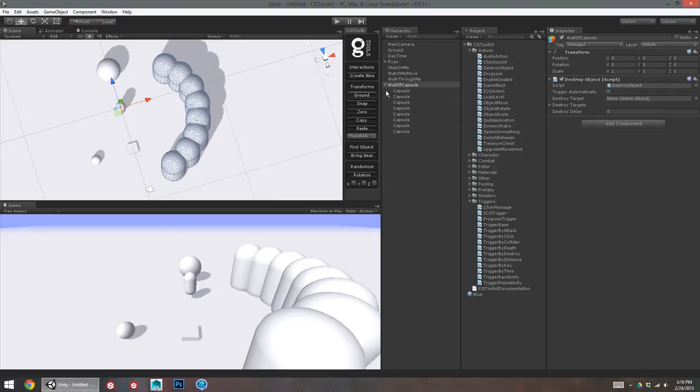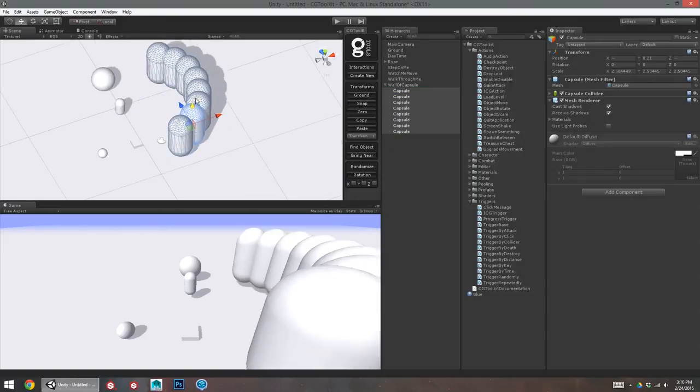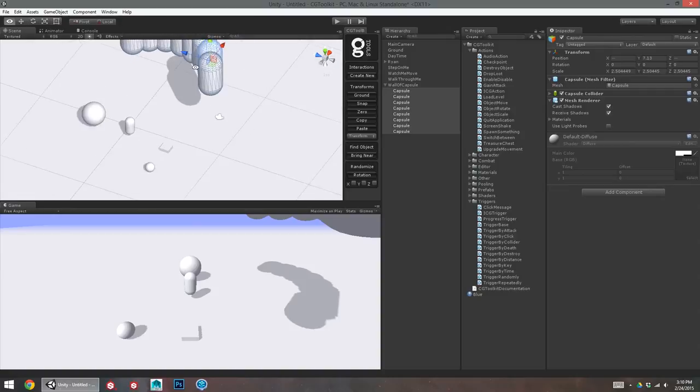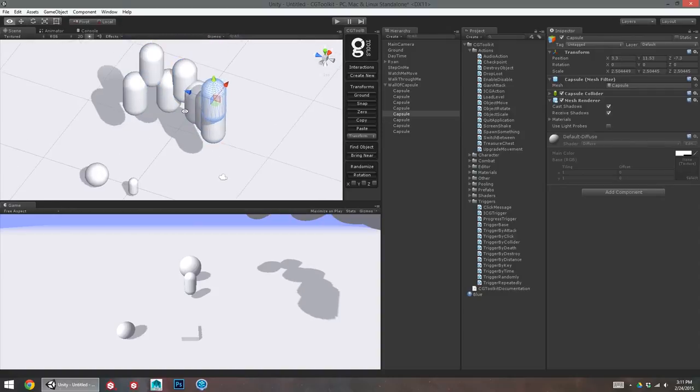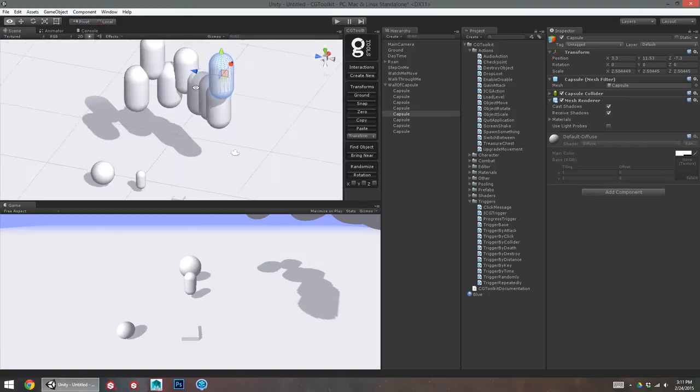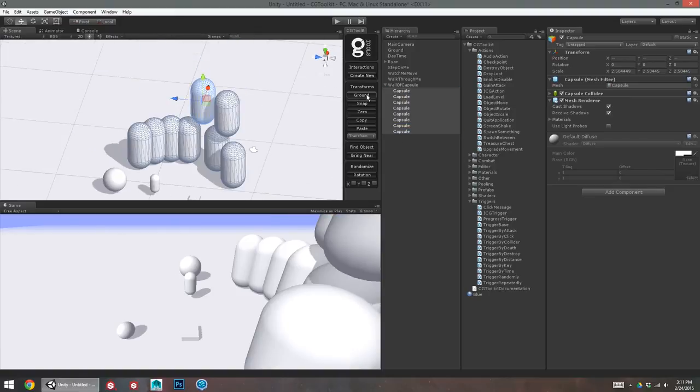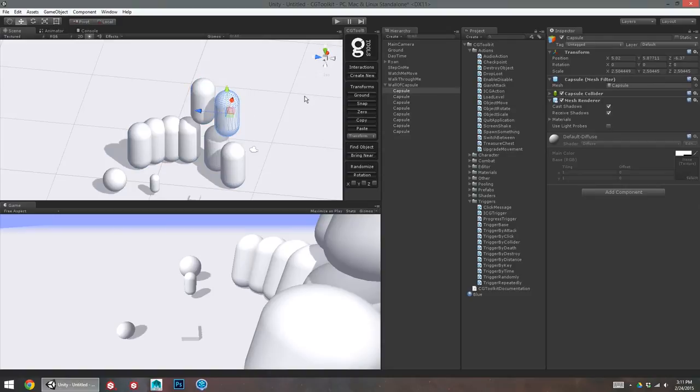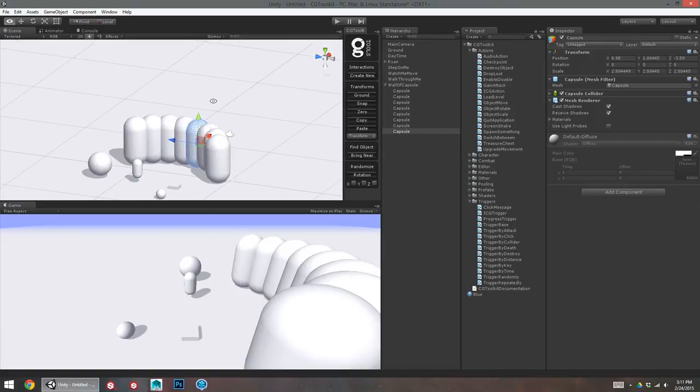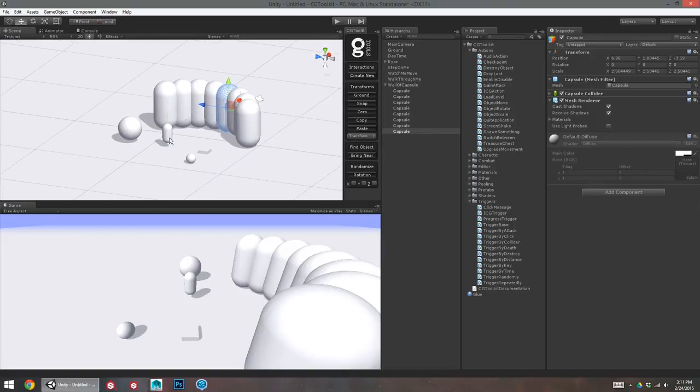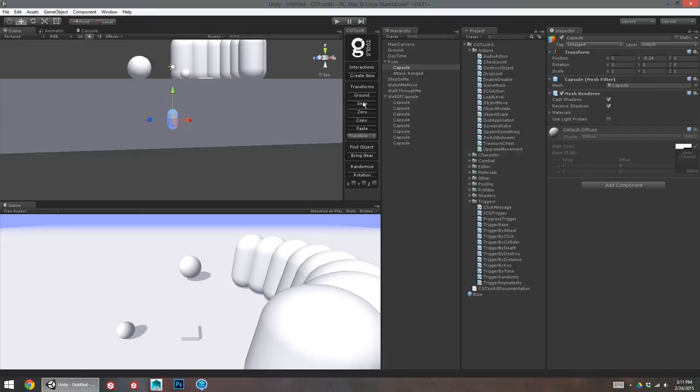So, one of my favorites is this ground command. Let's say I placed all these objects. Let's say they're meshes I imported. And they're not quite floating on the ground. And I want to get them to the ground quickly. Well, I can select all of these. Hit the ground button. And they're automatically going to try to snap to the ground below them. Pretty nifty. If something's under the ground, I can use this to ground my character. But if something's underneath the ground, it will just give you a little warning saying there's no ground detected below.